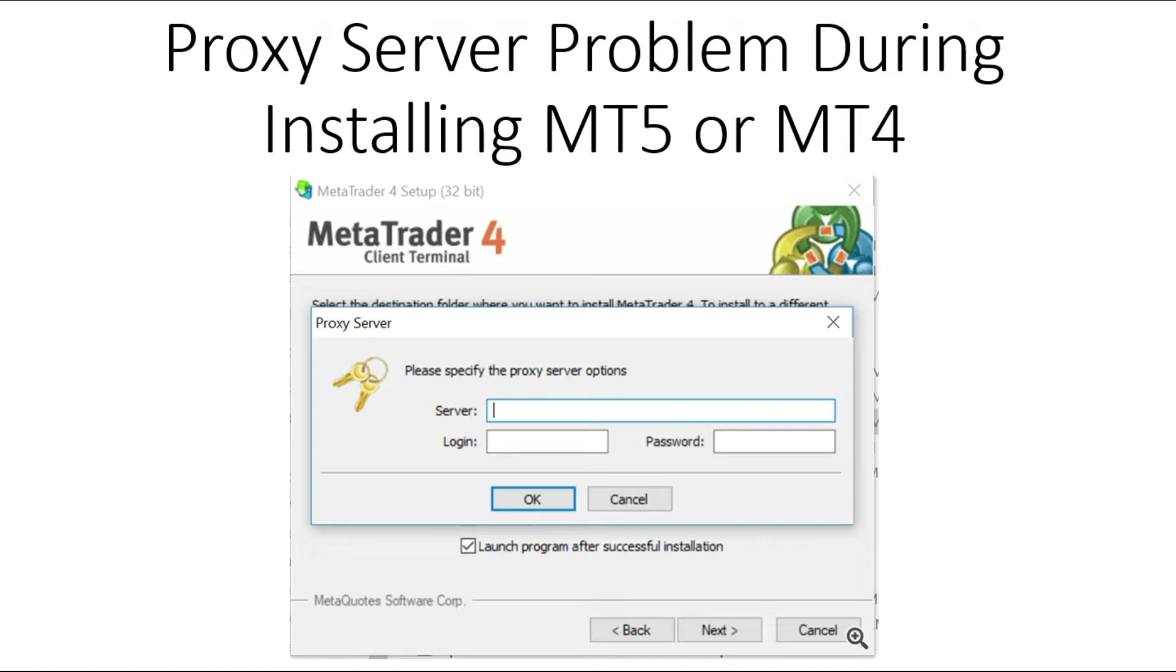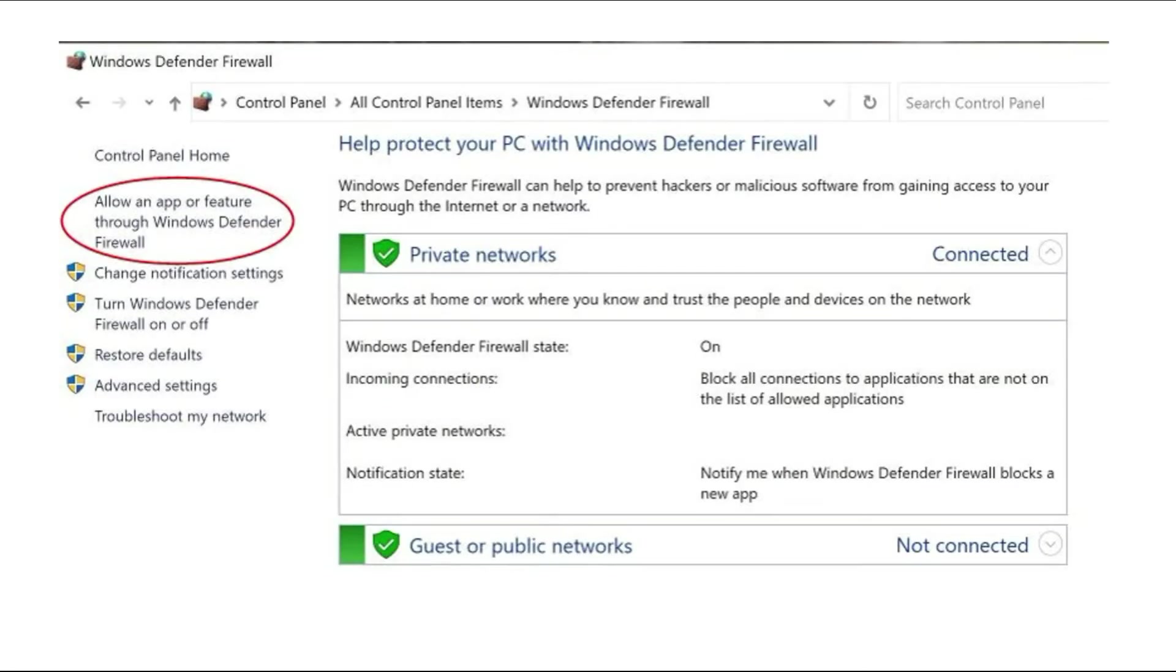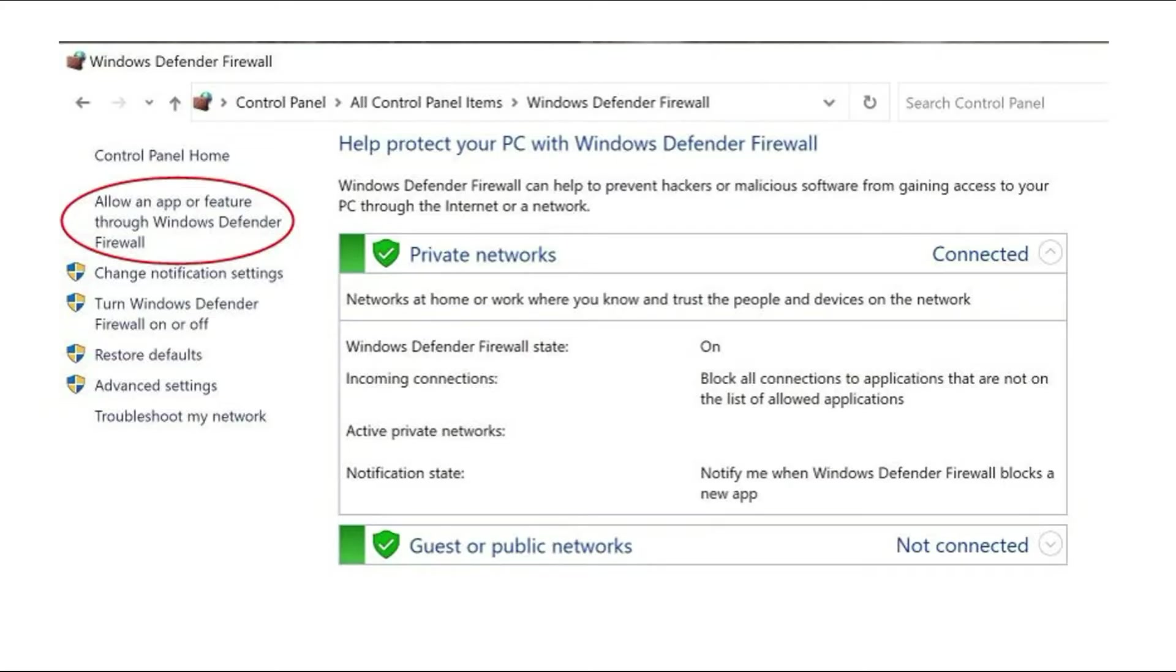If you use Windows, go to Windows Defender Firewall. You can find it in Control Panel under all Control Panel items. Choose 'Allow an app or feature through Windows Defender Firewall.'